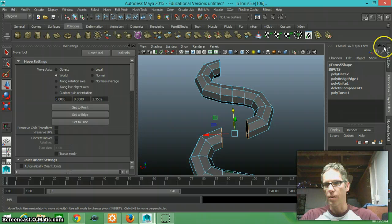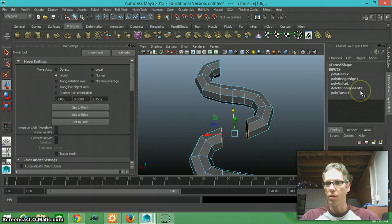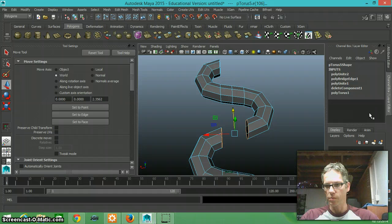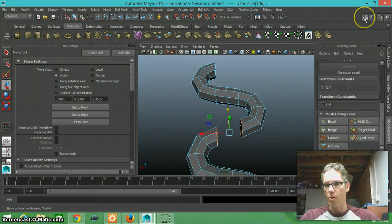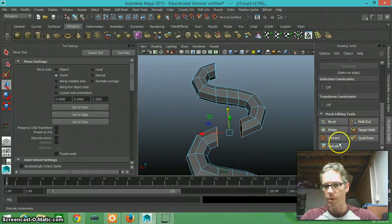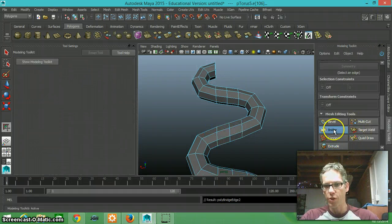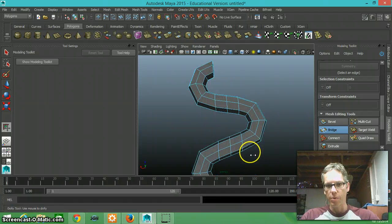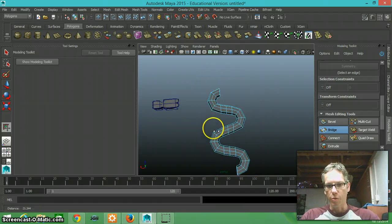And go to my modeling toolkit, open that up, go down to bridge, and now I have that nice piece of geometry there, bridged.